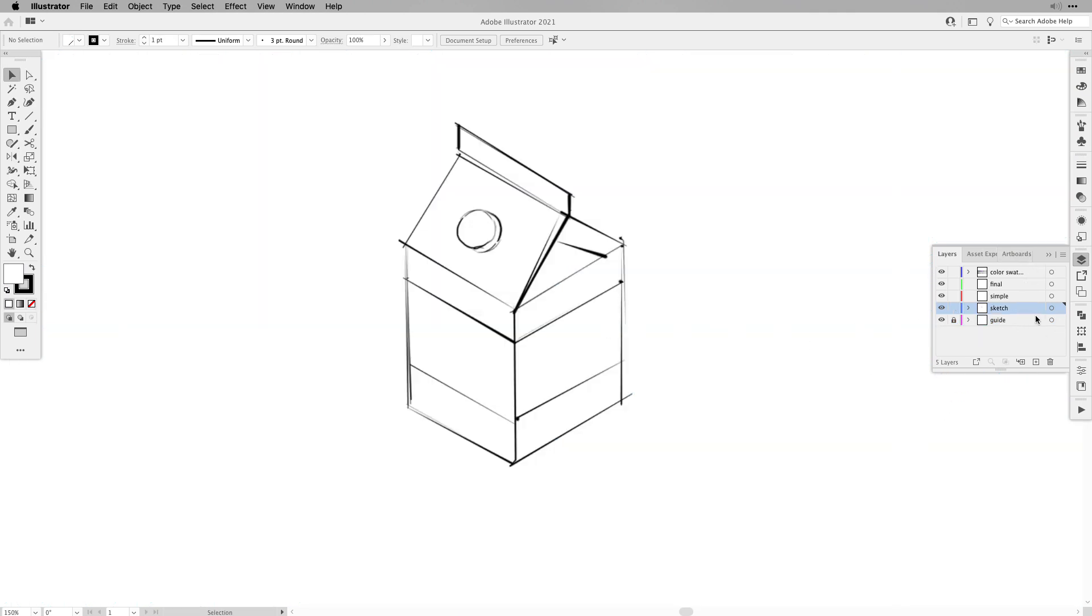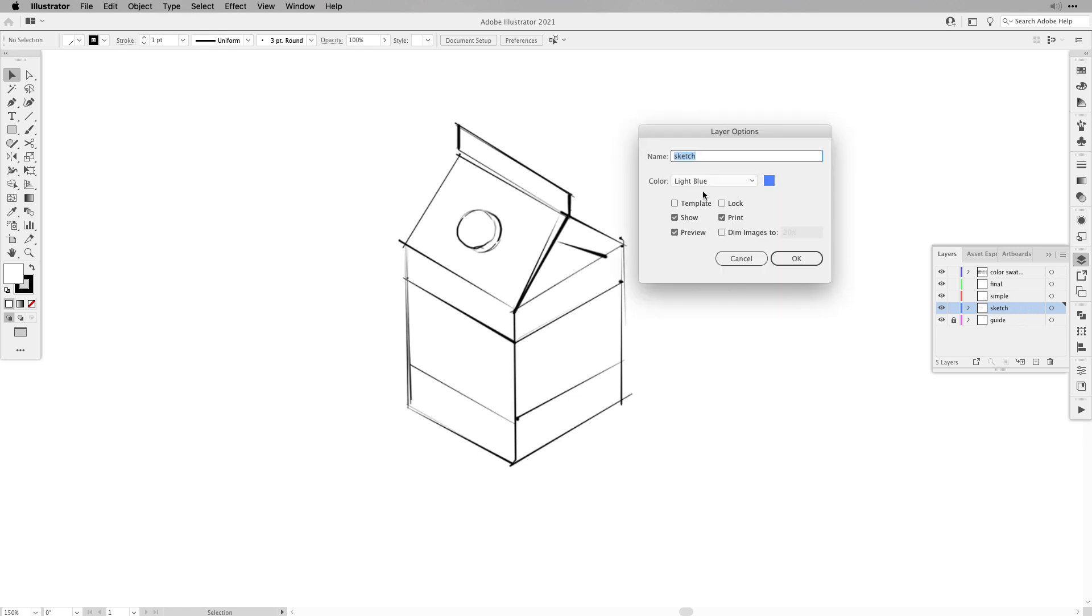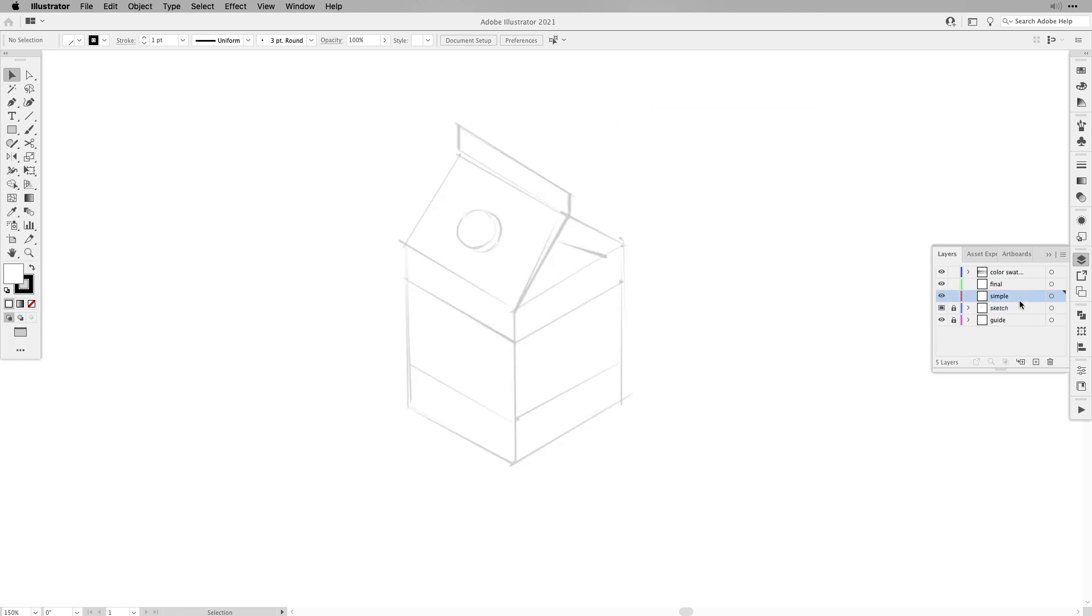Now here we have the sketch, it's on the layer called sketch, so double click the sketch layer, select template and then dim the image to probably 20%. That will fade it really into the background and it won't be obstructing our lines.